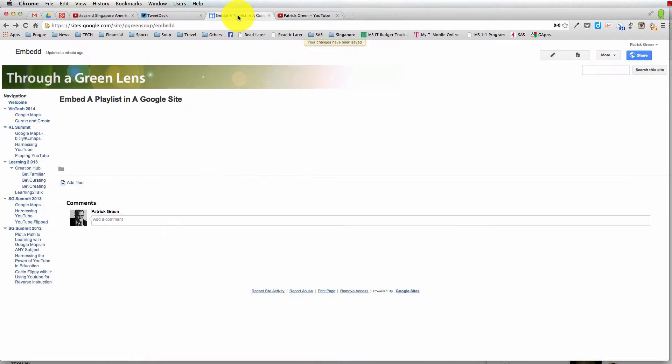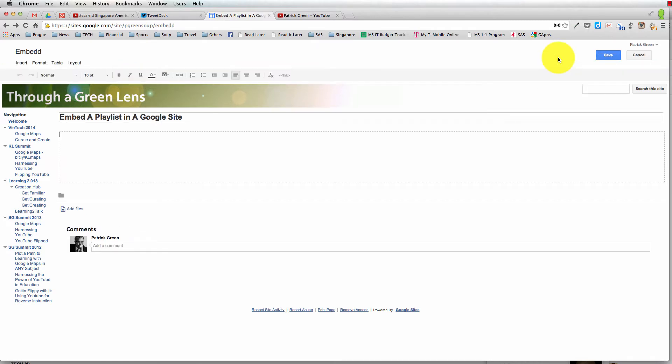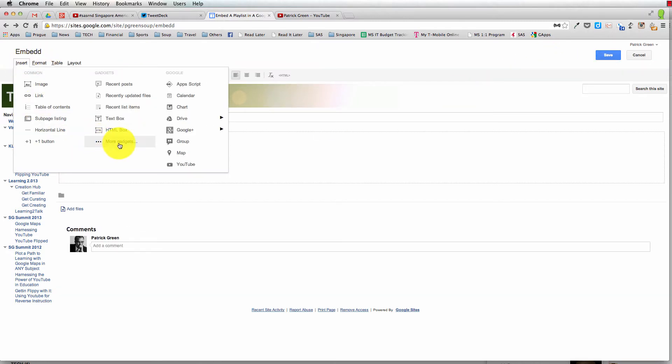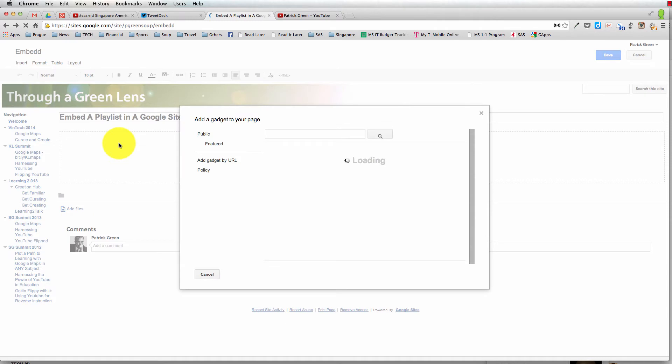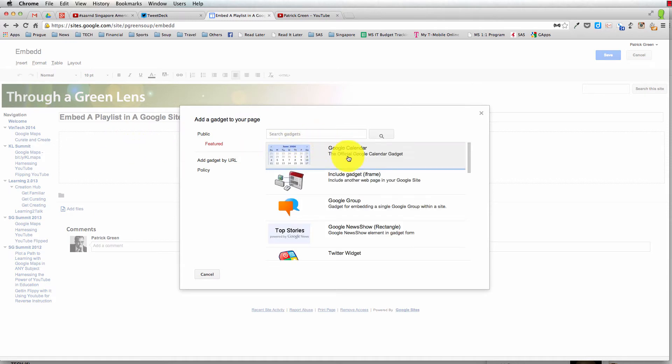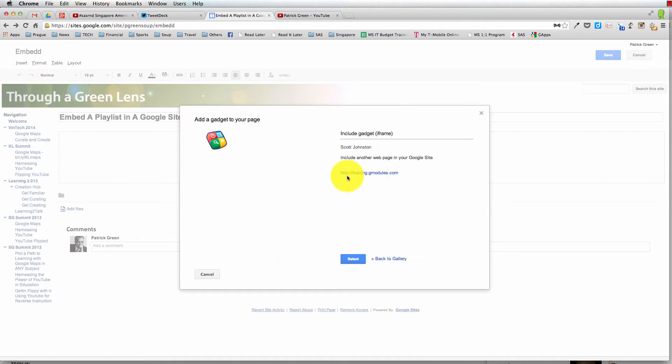Head over to your Google site and hit the edit button. You're going to insert a Google gadget, and you're looking for the iFrame. You can search for it, or if it shows up right here you can just click it.